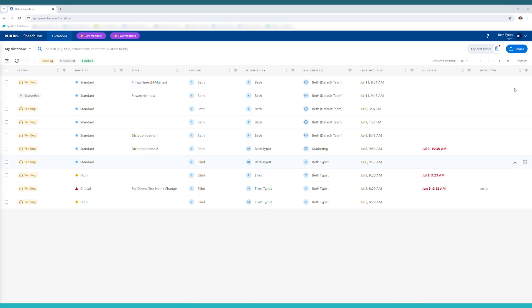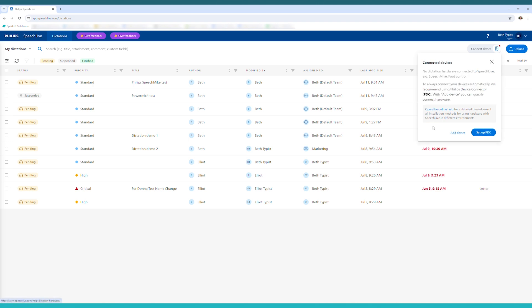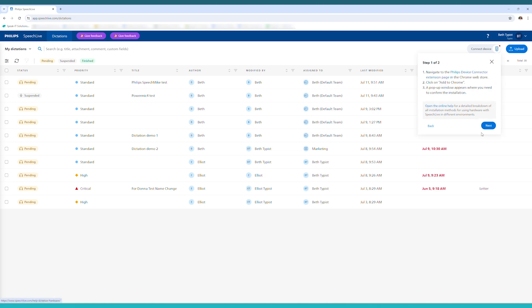Log in to your SpeechLive account and in the top right hand corner click the connect device button. There should be a red dot meaning there's no device connected. Open the PDC wizard, which looks like this, and follow the steps.